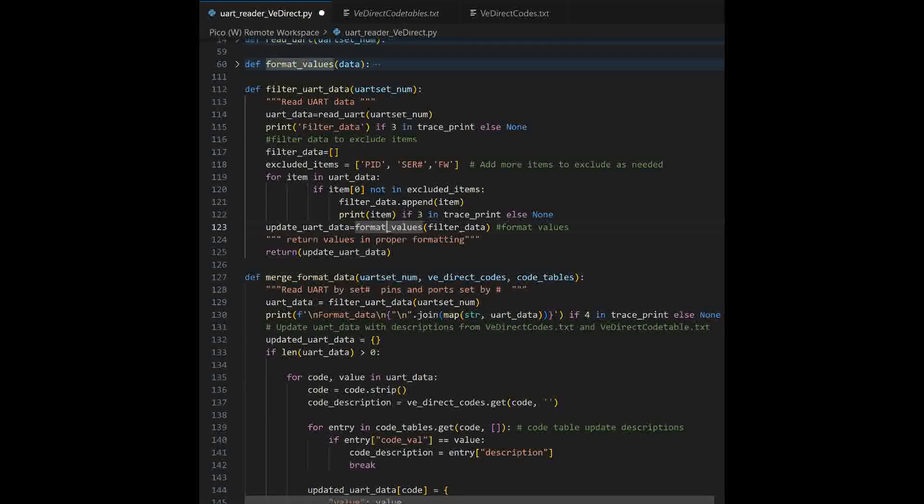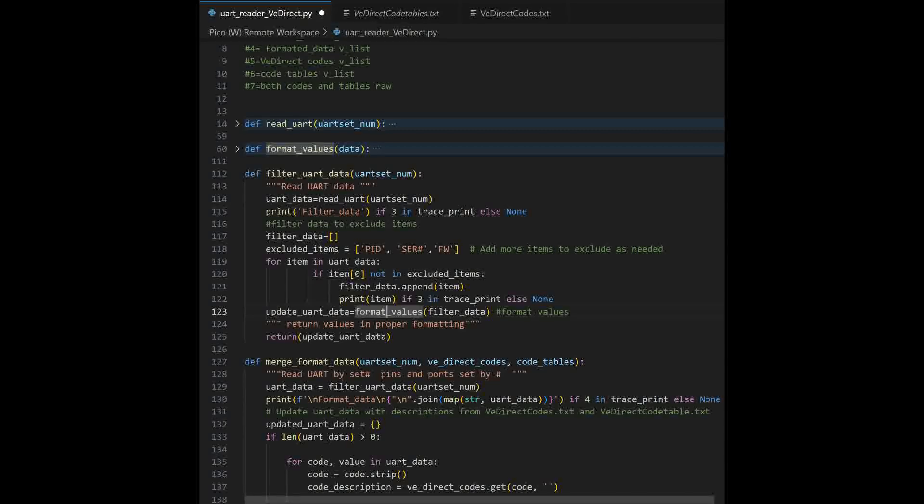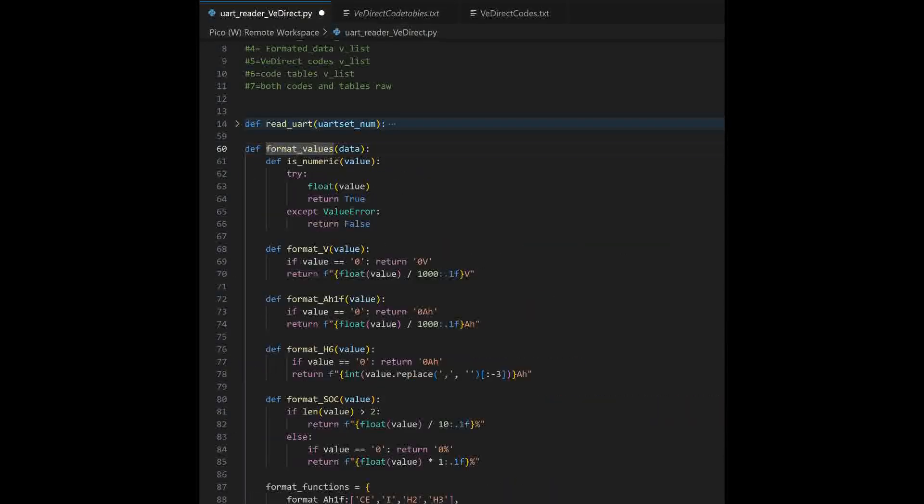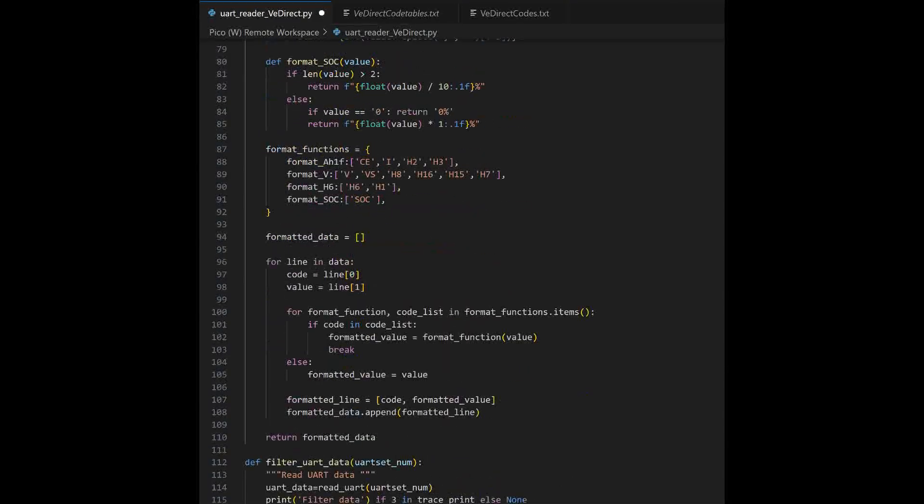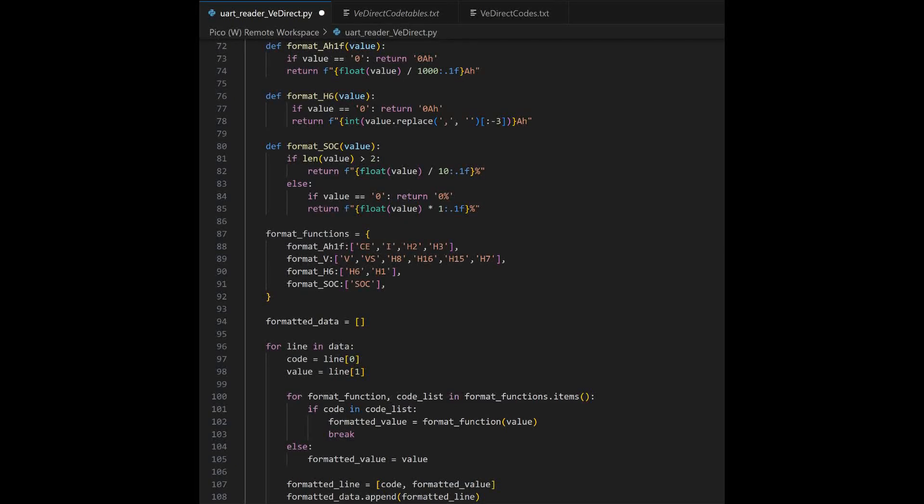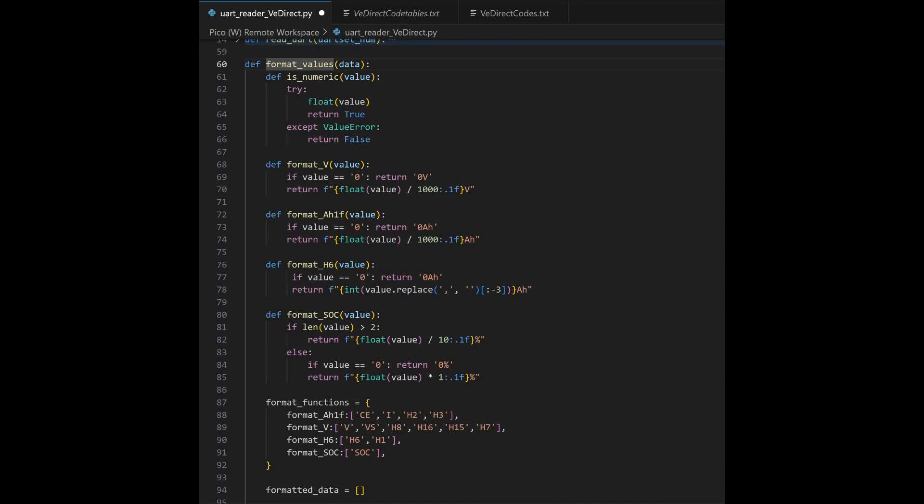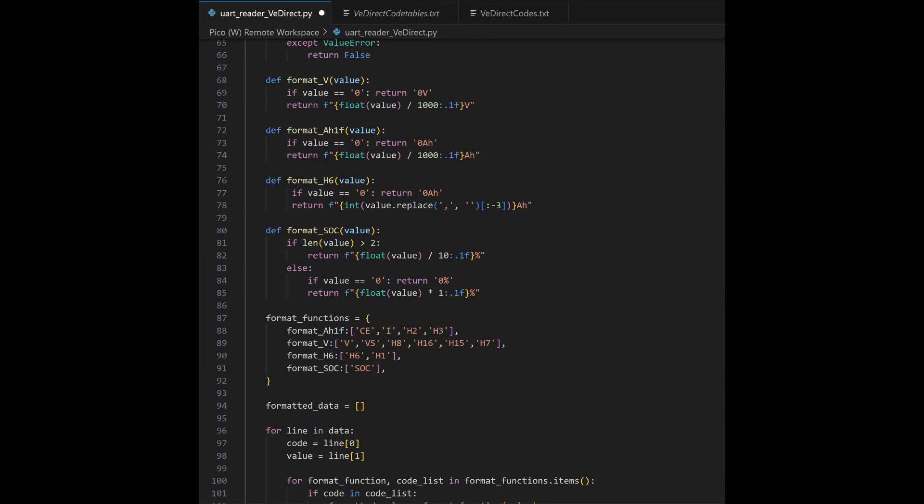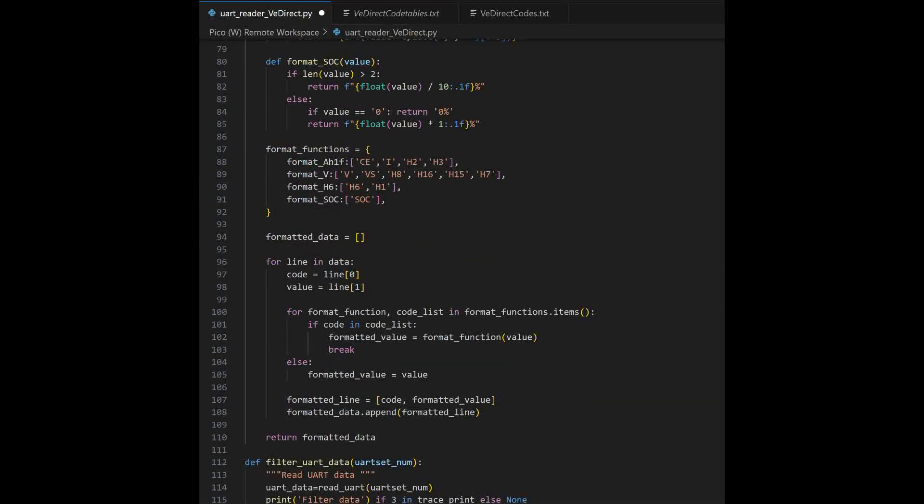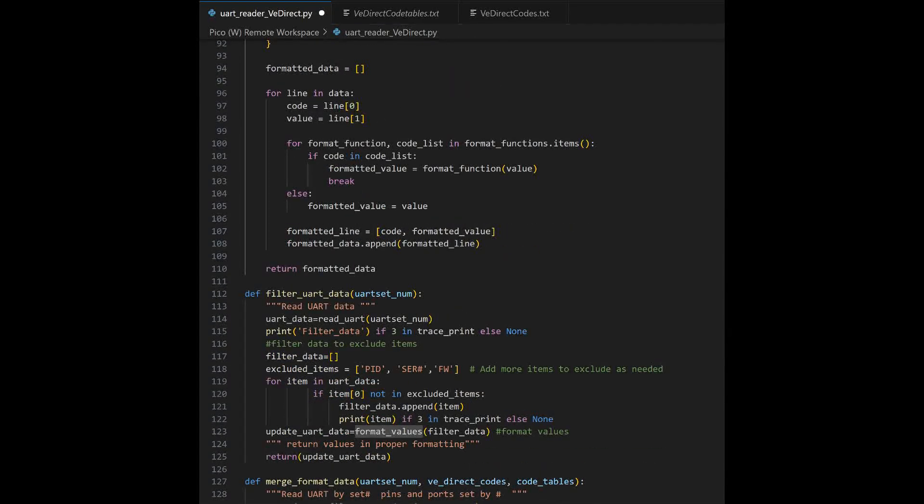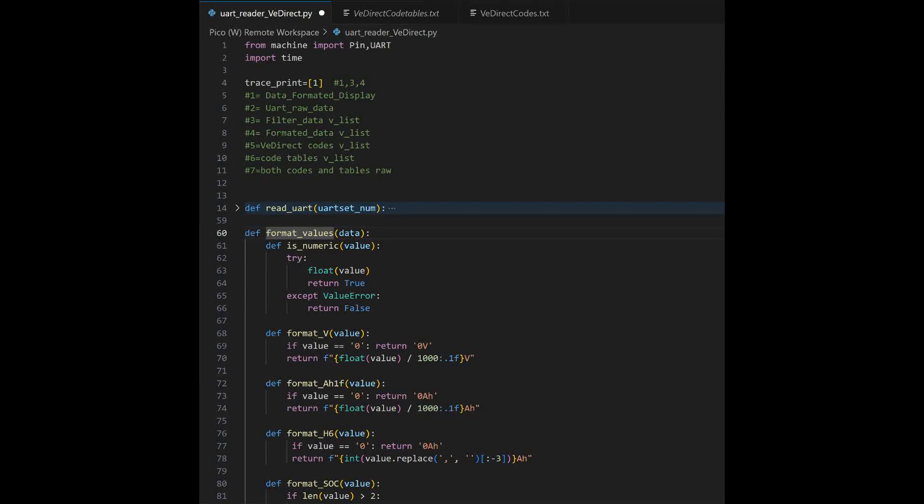Then we're going to go ahead and we're going to format the values. Open up this function. What I did is for each code, I created a dictionary for the formatting of those codes. And as each code comes through here, it gets formatted slightly different. Some will be appended with a V, some will be appended with a H percentage. Then it's going to go ahead and return the data. Go ahead and close that one down.